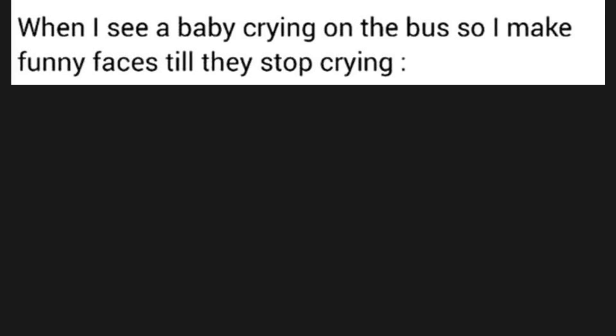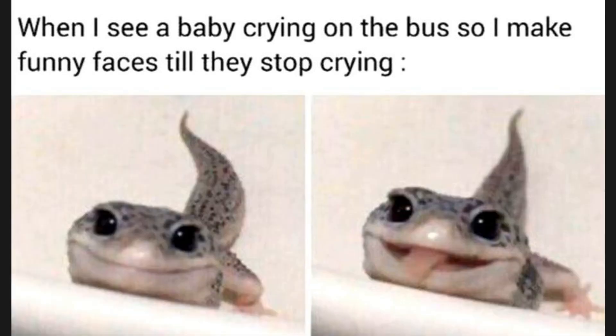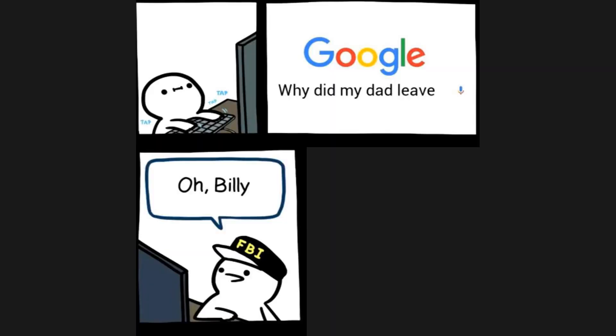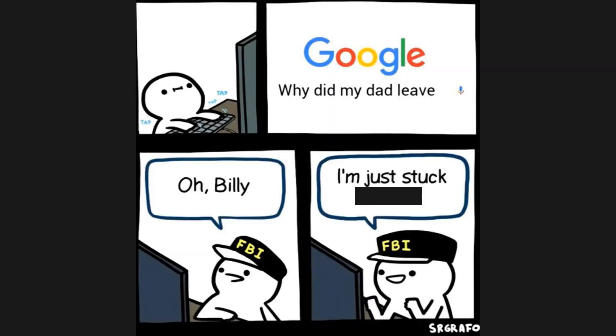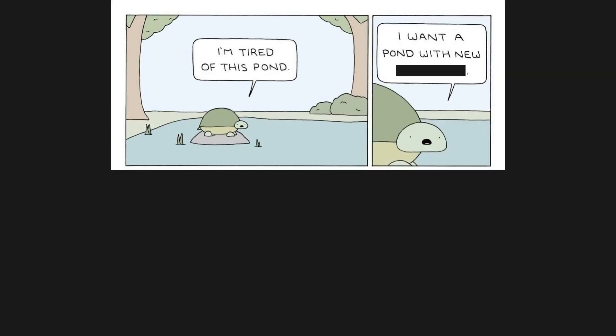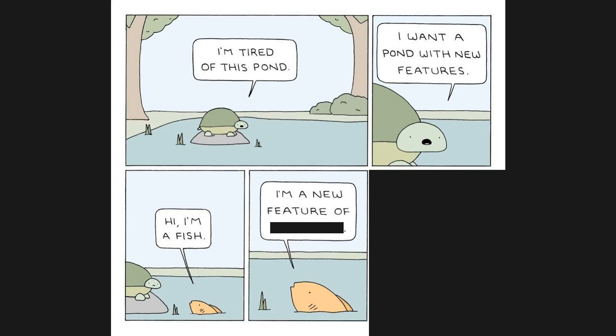When I see a baby crying on the bus so I make funny faces till they stop crying. Why did my dad leave? Oh Billy, I'm just stuck at work. I'm tired of this pond, want a pond with new features? Hi, I'm a fish, I'm a new feature of this pond.